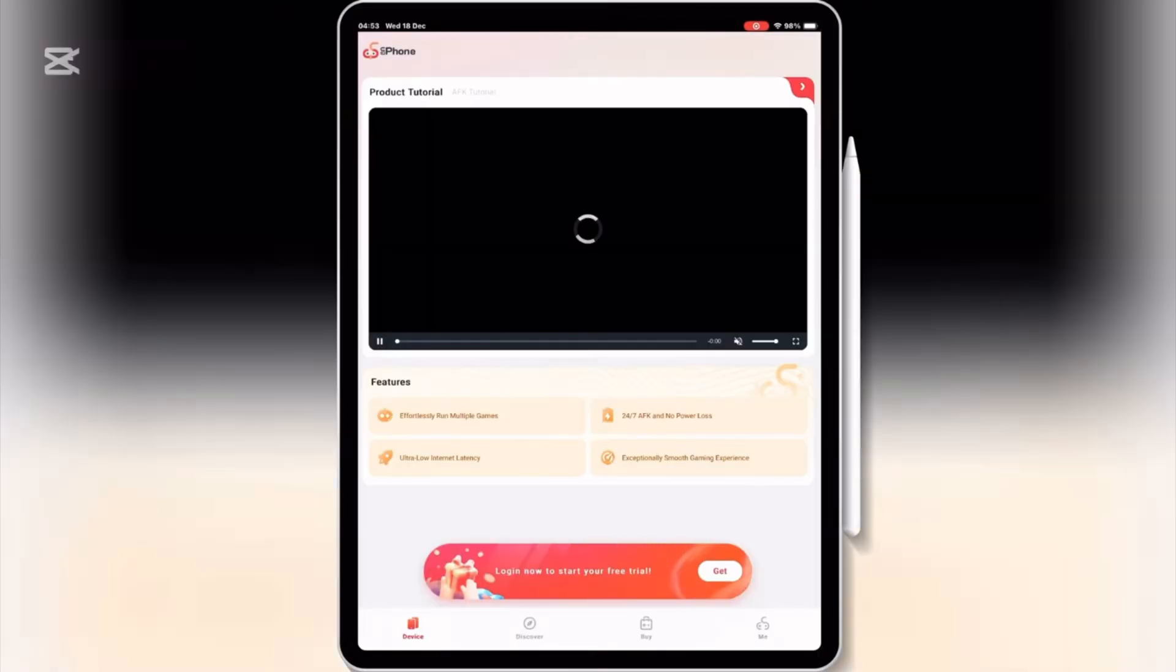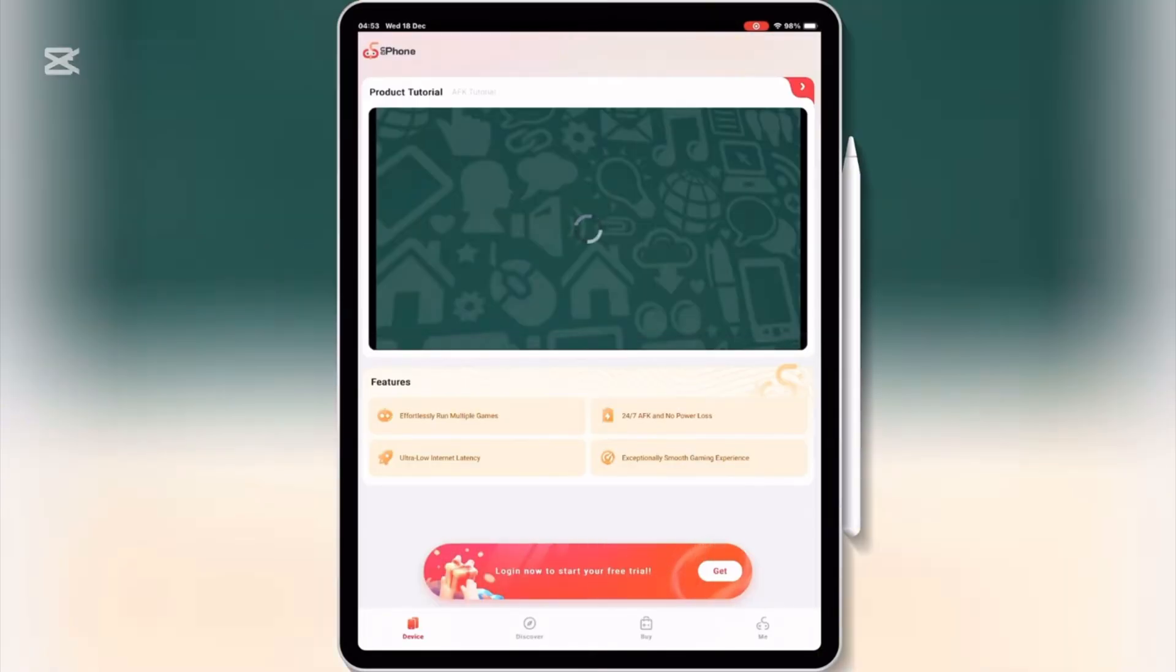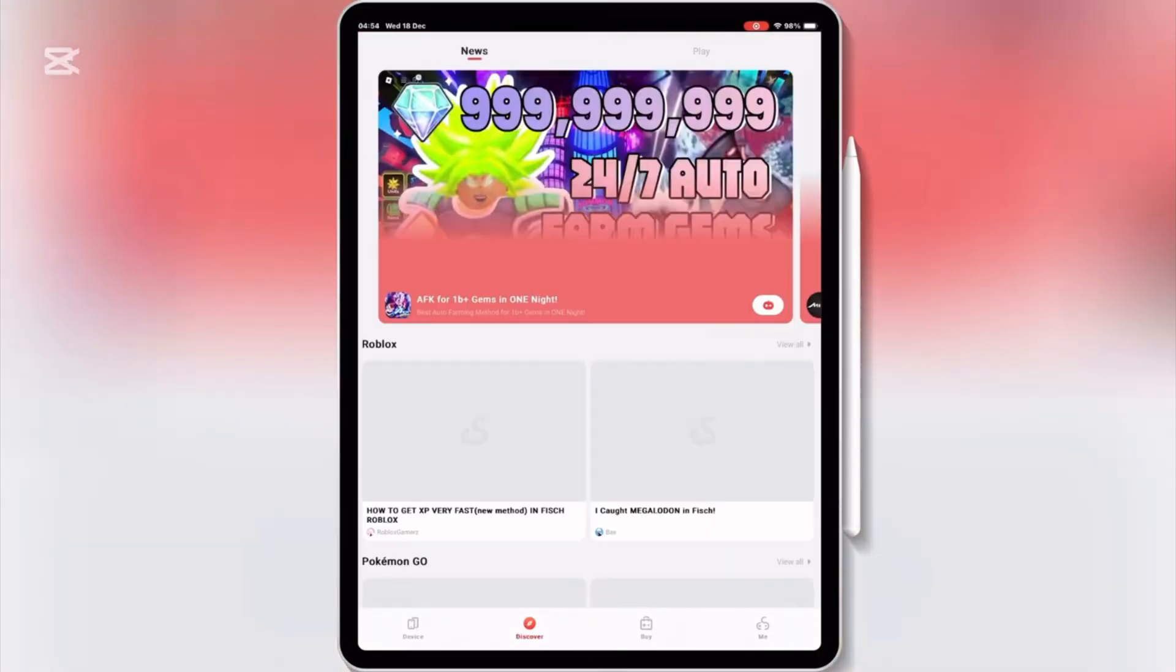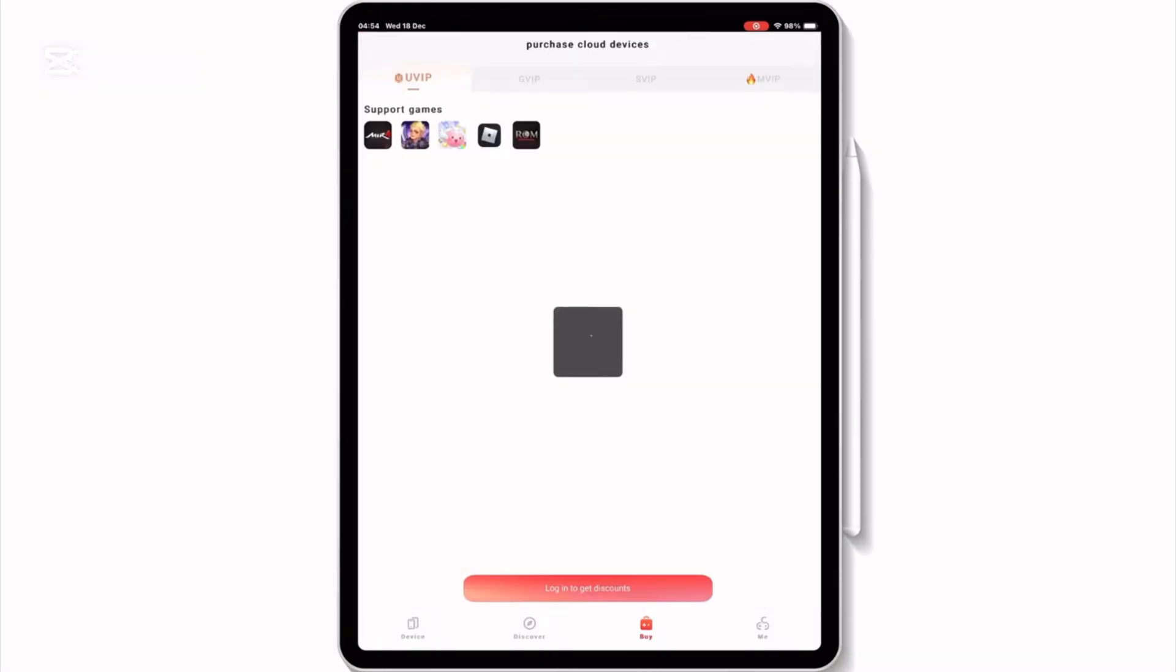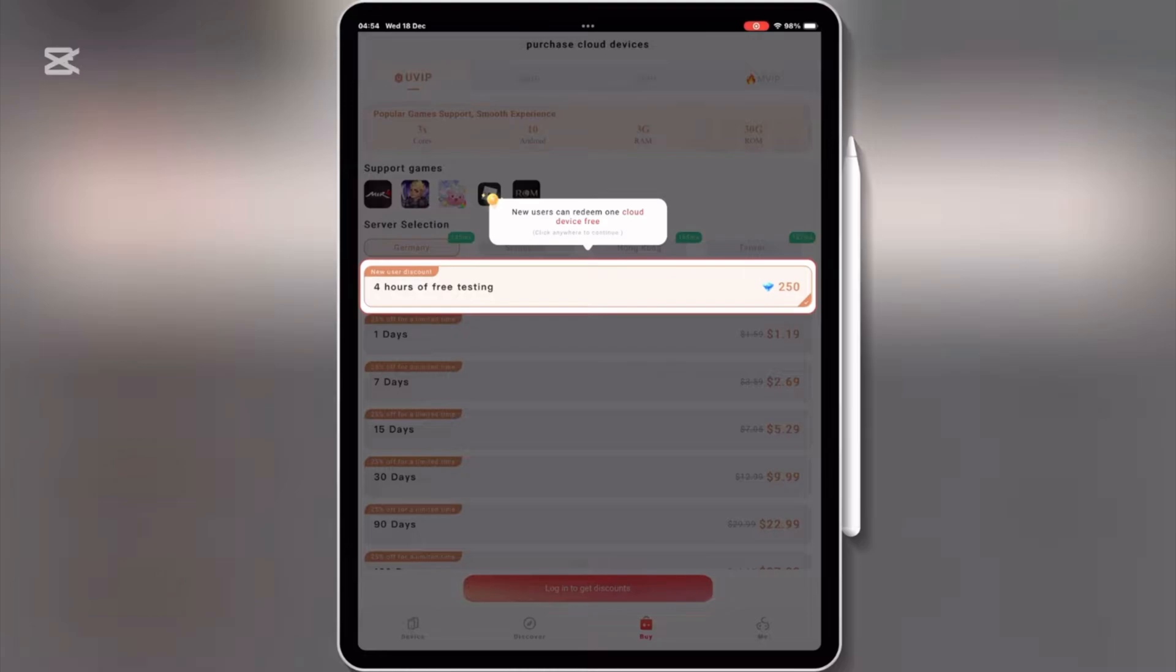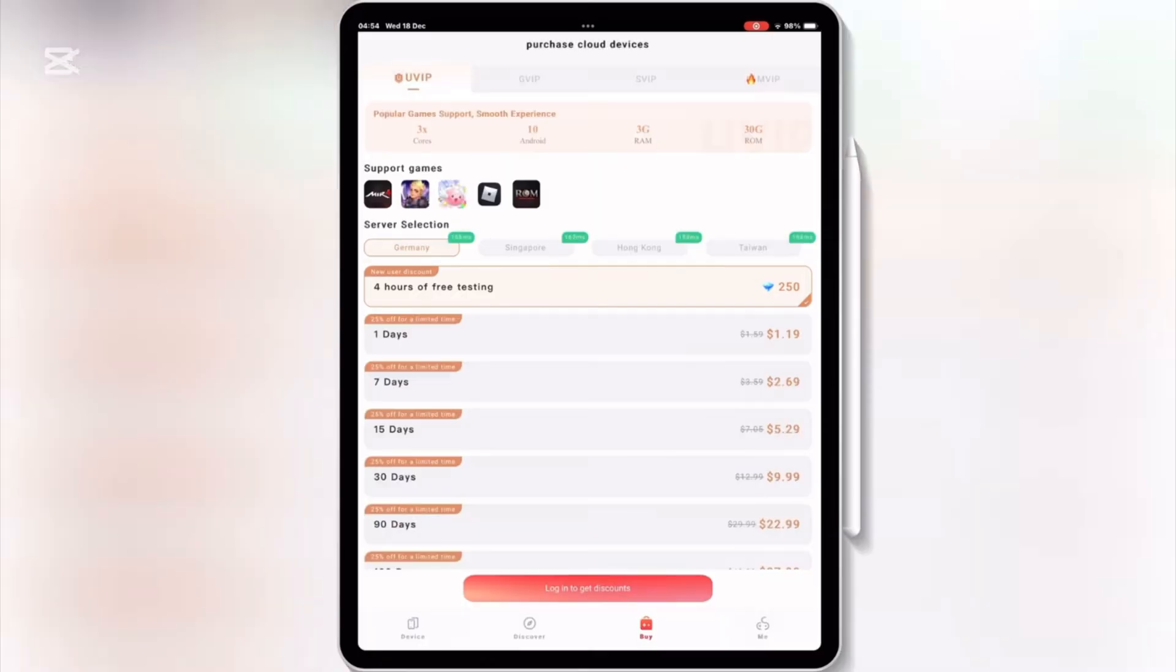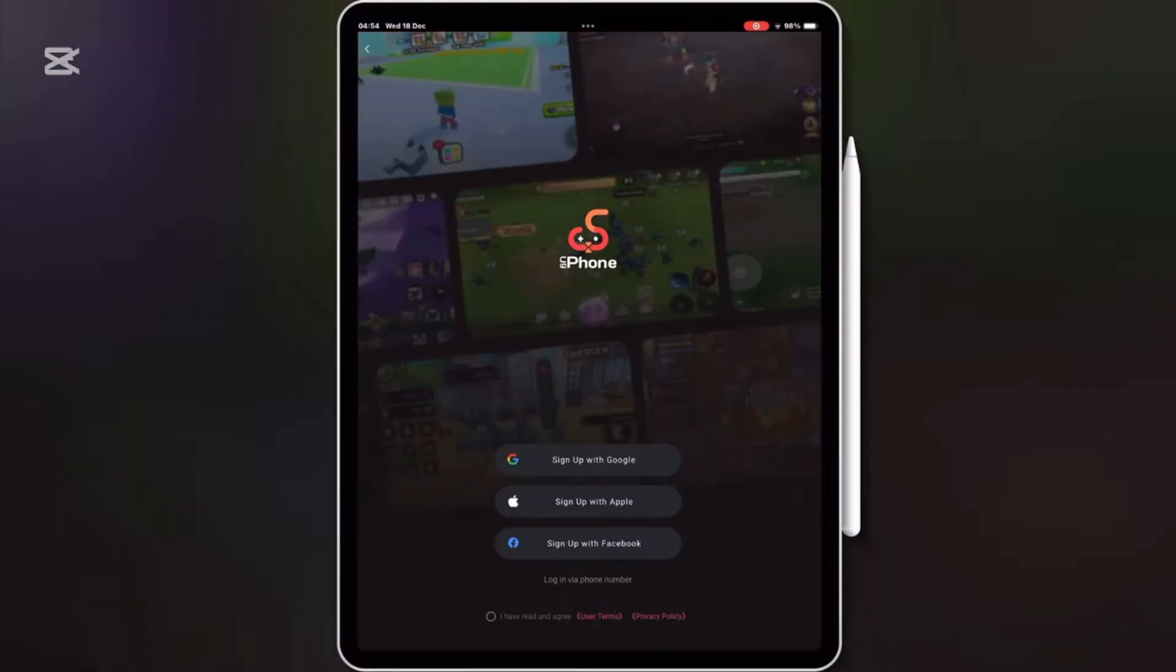Now open the UG Phone app, and you will see different options available there. For new users, UG Phone offers four hours of free testing, so that you can test and check the UG Phone features before purchasing it. For that, simply sign up with your details. You can use your Apple ID, Google account, or Facebook account to sign up.